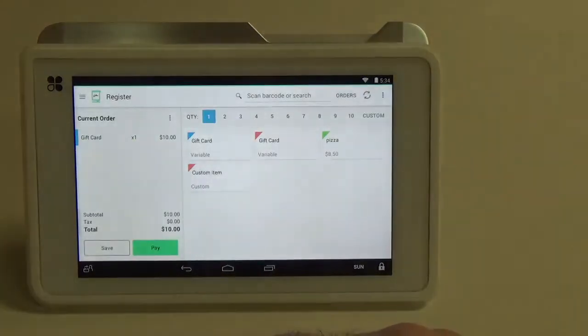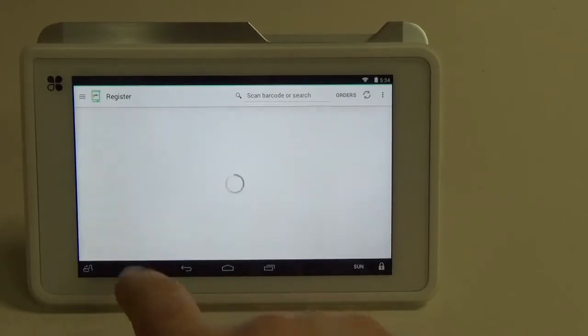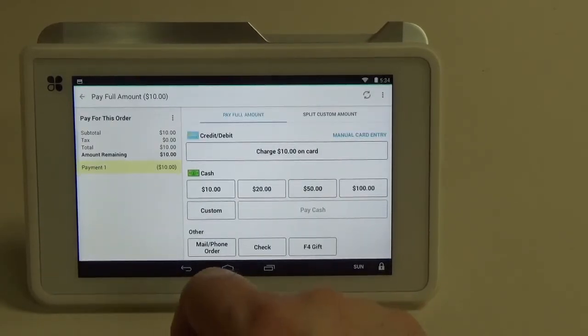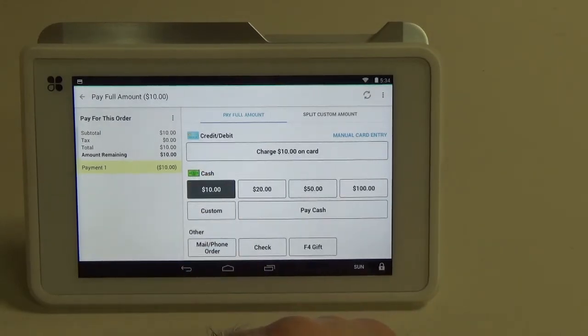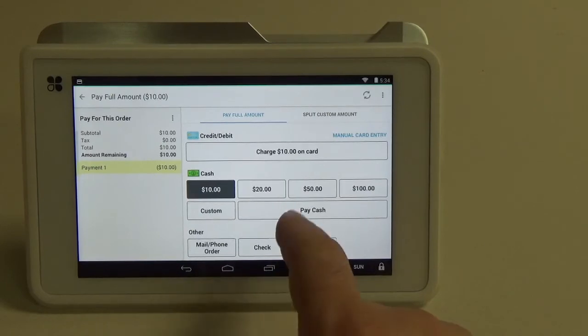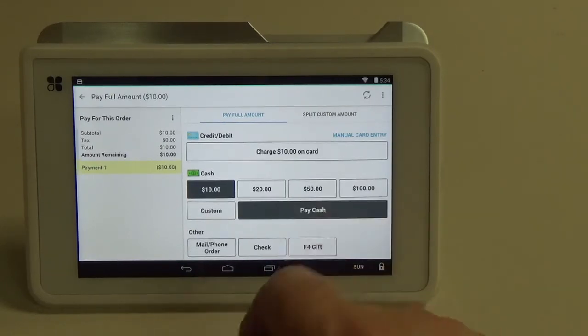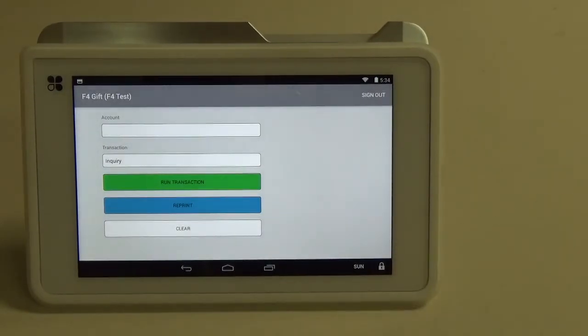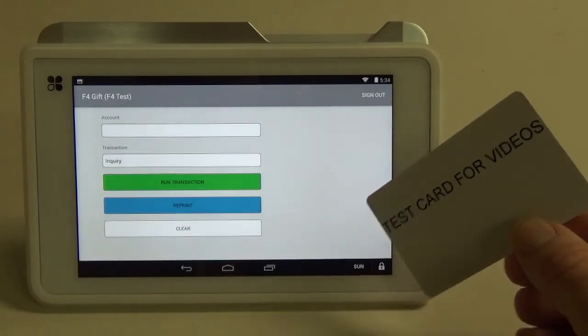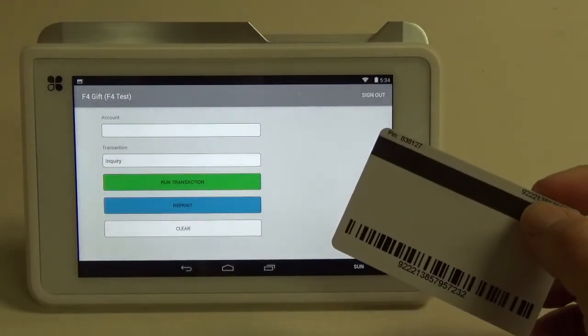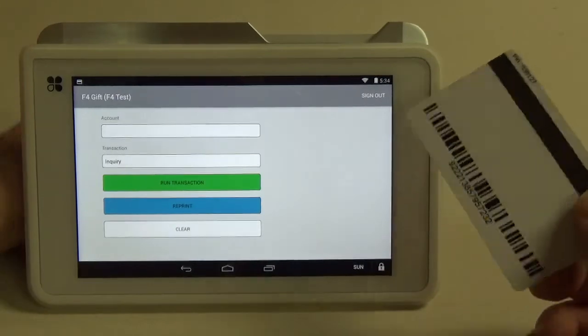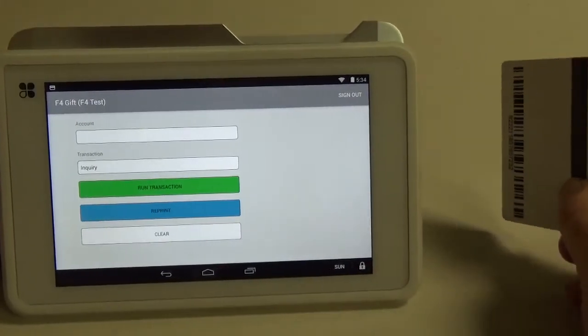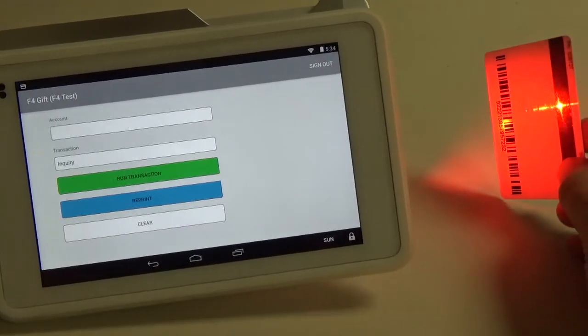You can see on the left hand side there that there's a gift card for $10. We're going to go ahead and hit pay and we're going to pay with exact change in cash. We're going to hit the $10 button here. And if you notice down here, hit the pay cash. Now it brought us over to the Factor 4 app. We're going to take our handy dandy gift card that already has a barcode printed on the back. On the back of the terminal there is a trigger that will allow us to scan the card.